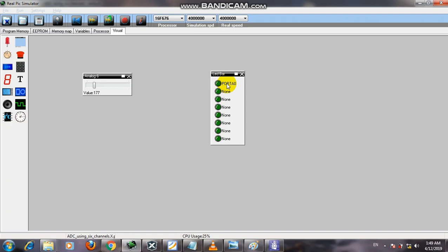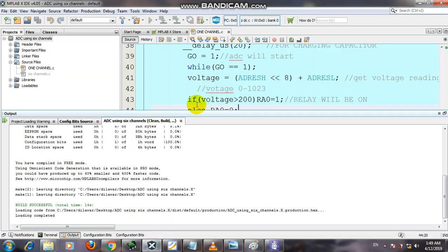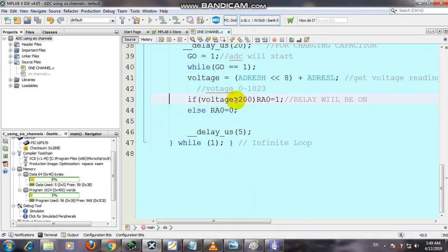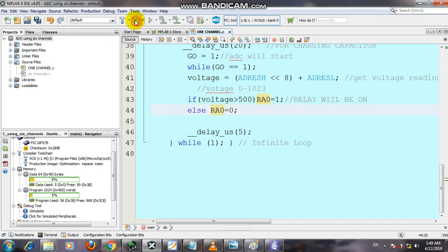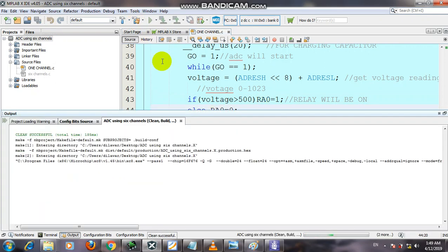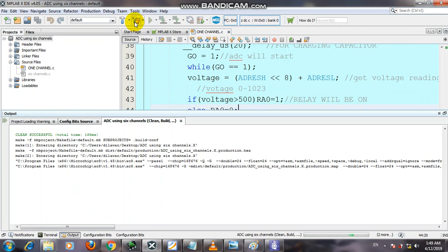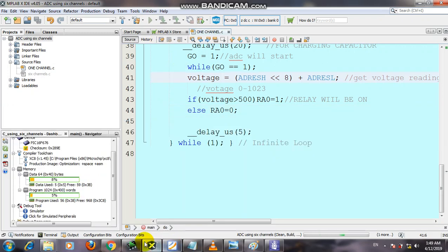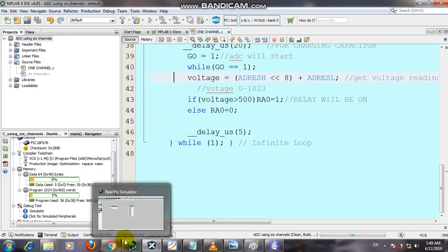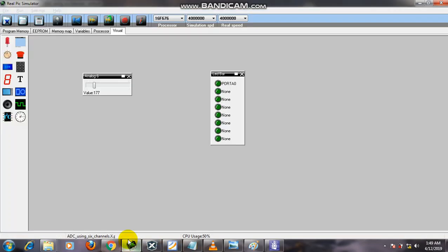Let's change this code. For example, let's change the condition to voltage greater than 500. Then output should be 1, otherwise output should be 0. Let's build the program and compile it. It has been compiled successfully. Now we upload the program and simulate.